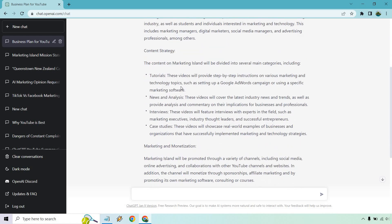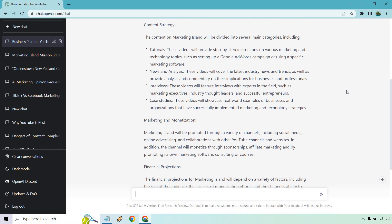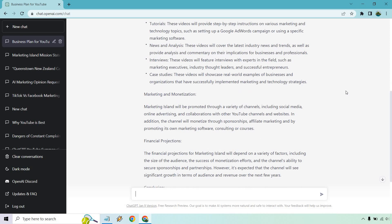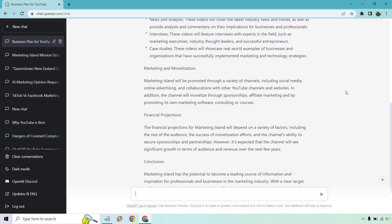This includes marketing managers, digital marketers, social media managers, and advertising professionals, among others. Obviously, there's going to be many more than that. Content strategies, tutorials, news and analysis, interviews, and case studies. That's a good idea. Interviews, I probably could do that. I'd be very picky about who I brought on my channel, but it is a good idea.